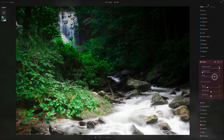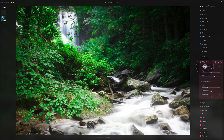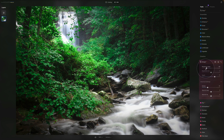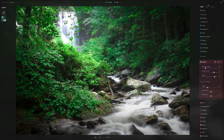Once you're happy with the mask position, reset the sliders by double-clicking the slider name — this resets to the original value or zero. Now you can make your adjustments: bring the brightness of the near area down just a little, and increase the brightness of the far area to make it glow a little more.